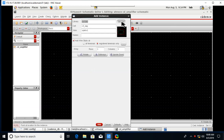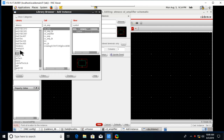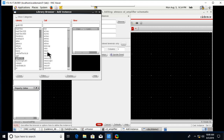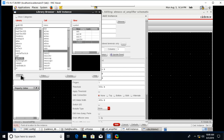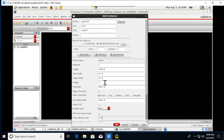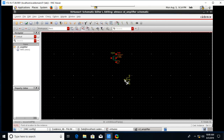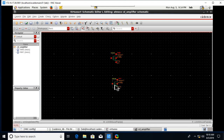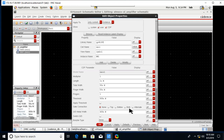Go to Create Instance, browse, and go to gpdk180. Click on NMOS symbol. We need to get some parameters here, so edit the length to 1 micro and the width to 50 micro. Place it here.